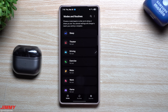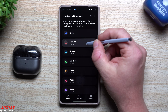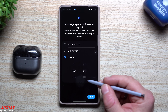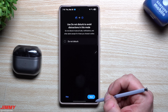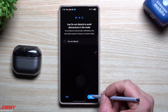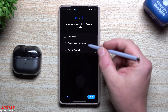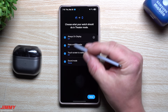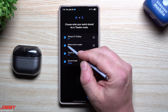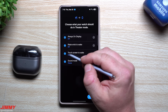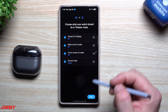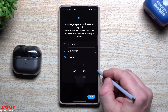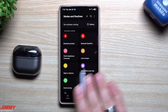Under Modes you can create one for the theater. If you select it you can set a duration of about two hours, have your phone go on Do Not Disturb, turn on dark mode, and toggle the Always On Display. It also integrates with your Samsung watch — turning off the watch's Always On Display, disabling raise-to-wake and touch screen to wake, and setting your sound mode to vibrate.